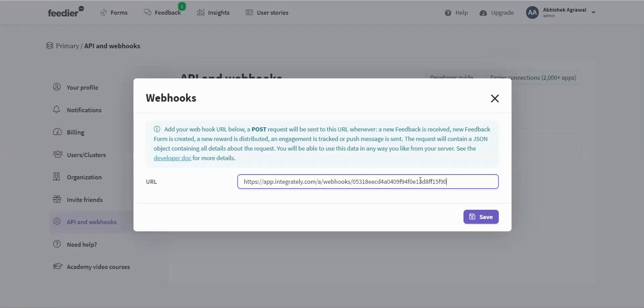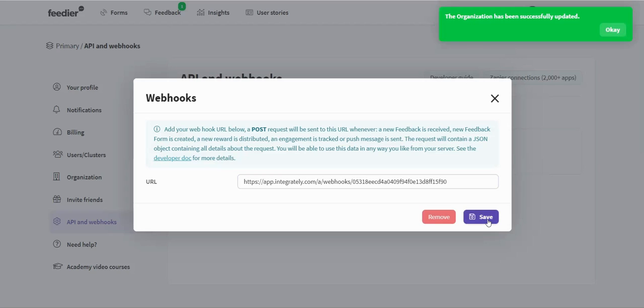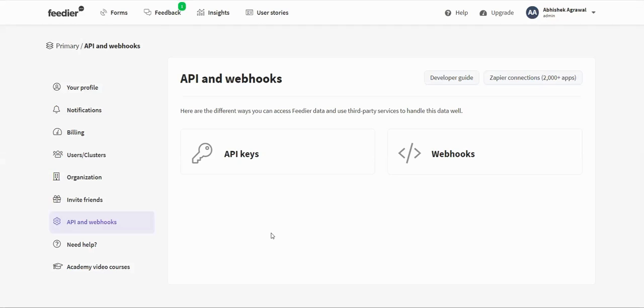Now I'm pasting that URL. Save. This is also called my delivery endpoint. It says it will send a POST request—that's done. Now that I have established the connection, I need to ensure that data is being passed from Feedier to Integrately.